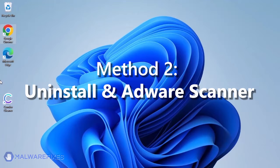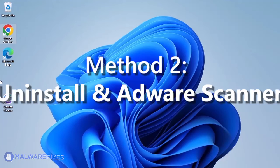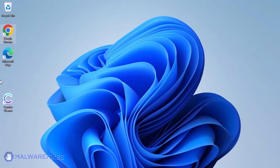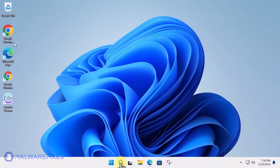Another method is to uninstall the adware and then run a scan with ADWCleaner. First, we will carry out the uninstall procedure. On your Windows taskbar, click on the Search icon.